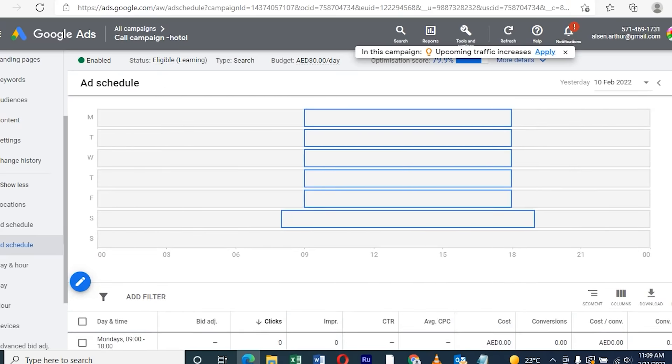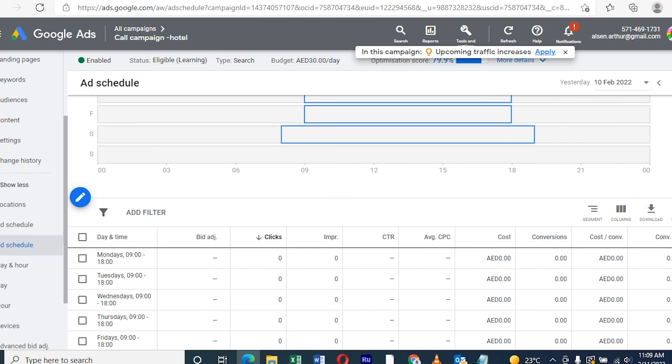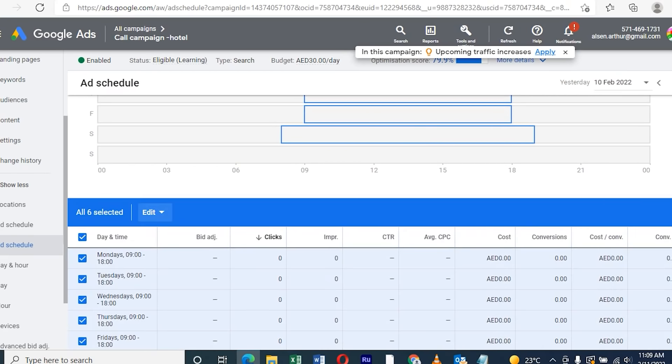If we do not want this, then below there is an option where we can select all the setup timing and just delete it.